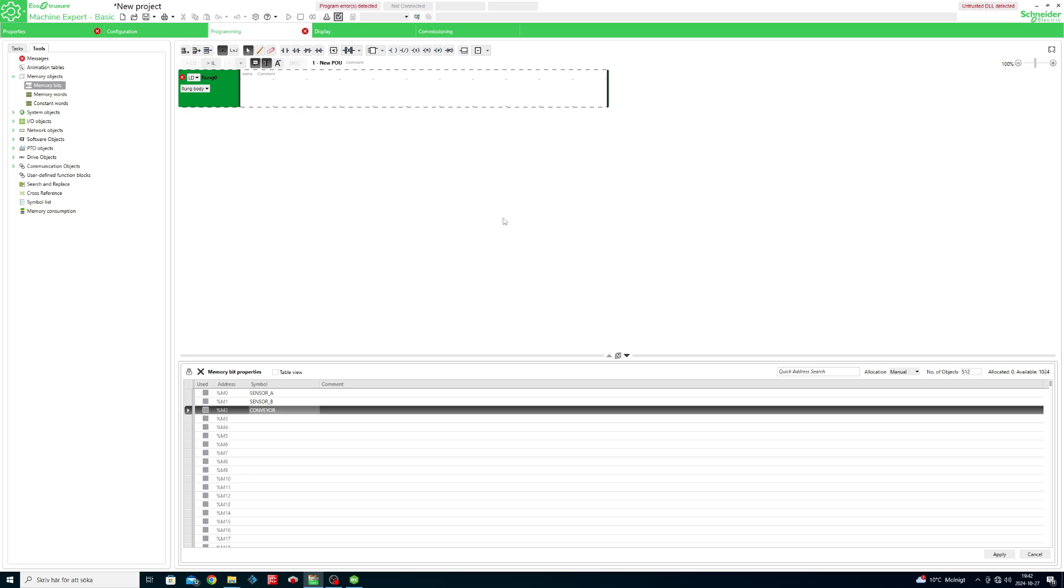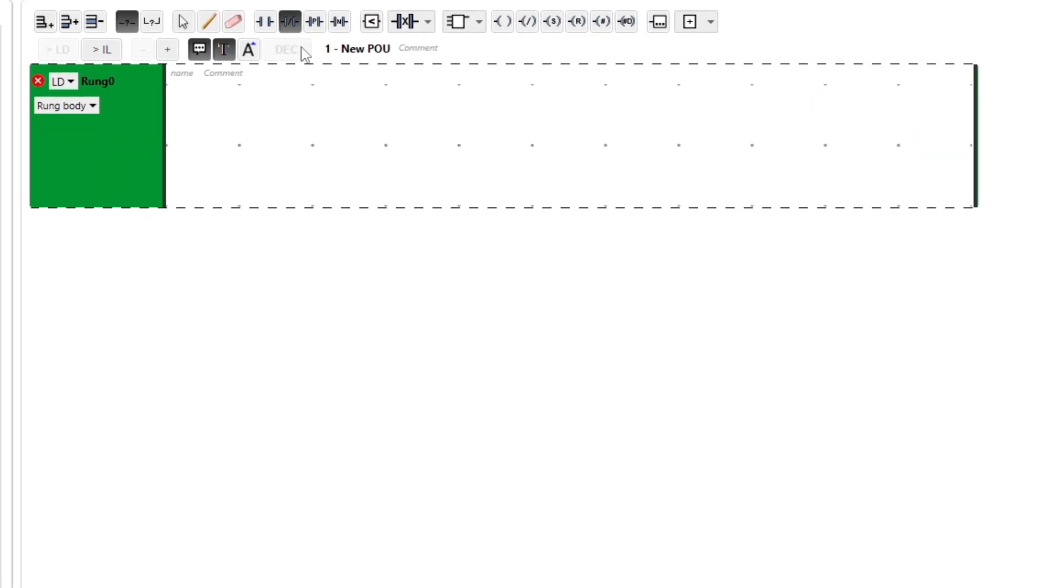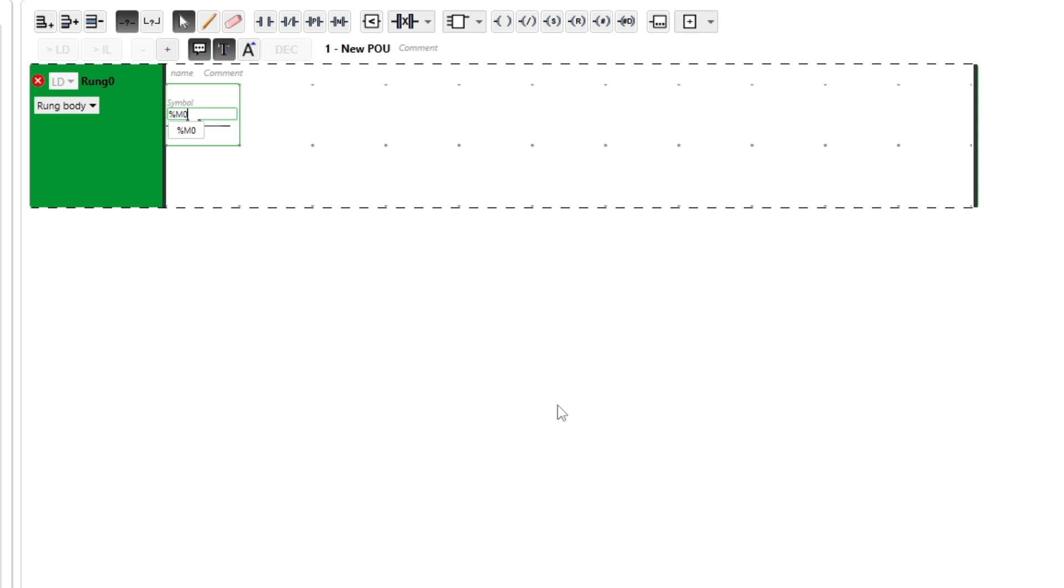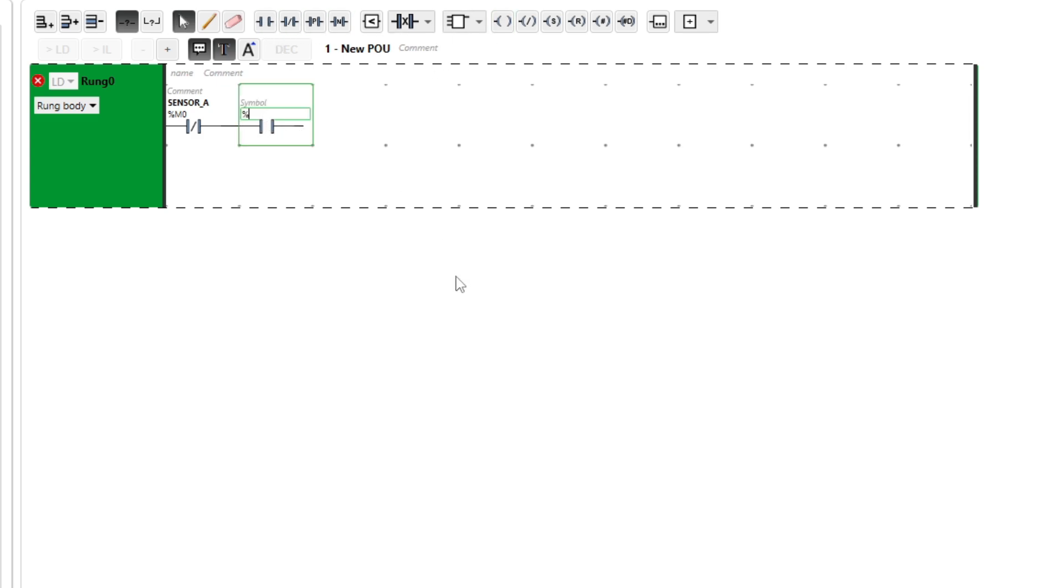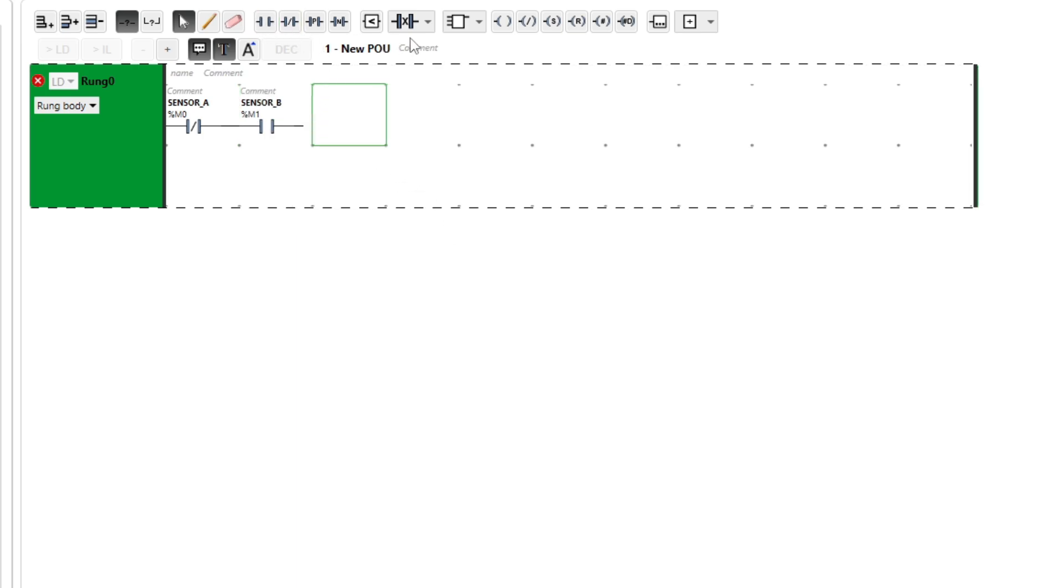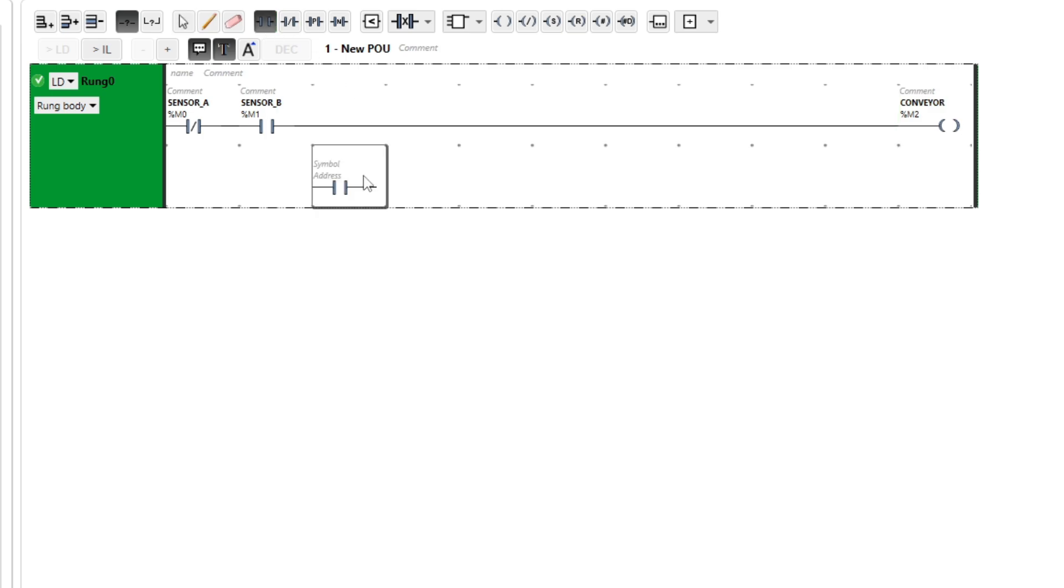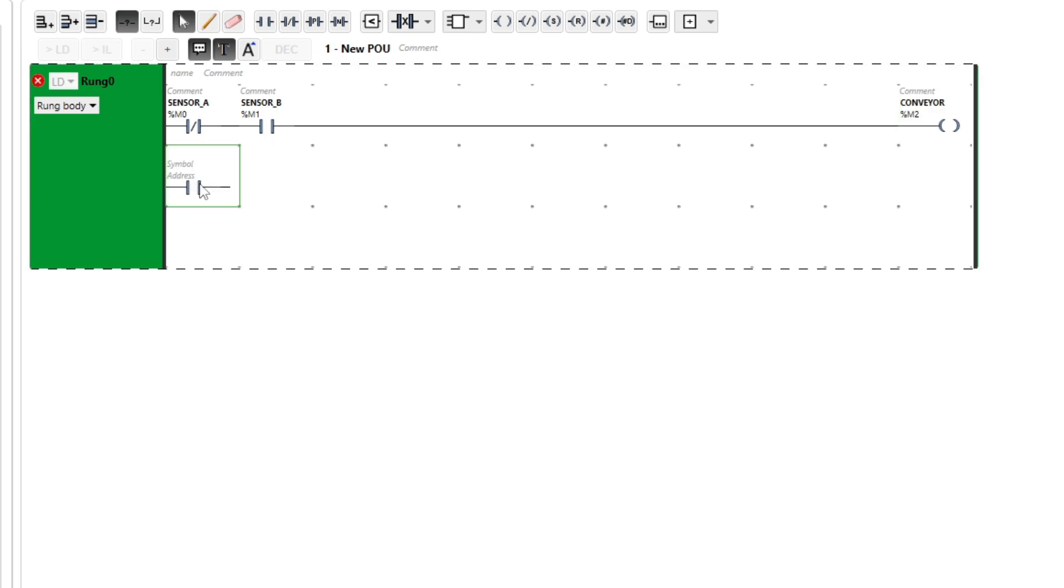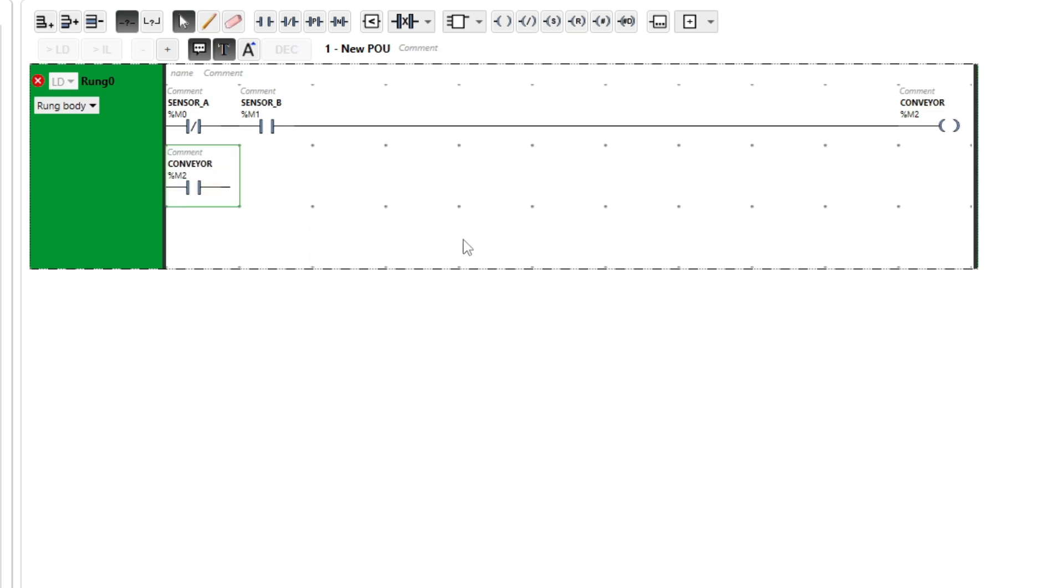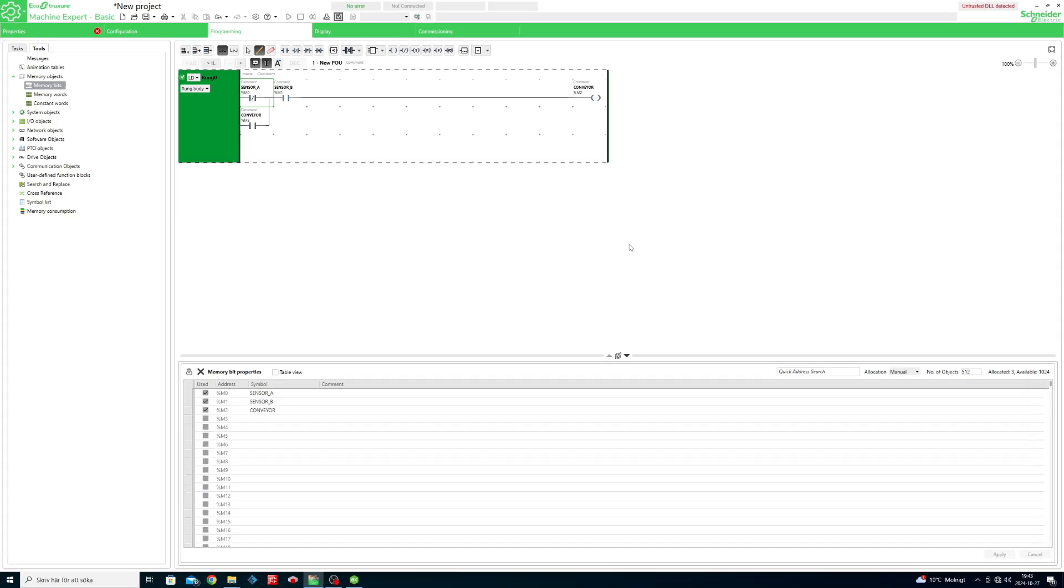Next I will go to the main program and make the programming for the scene. Now we can download the settings and program to the PLC.